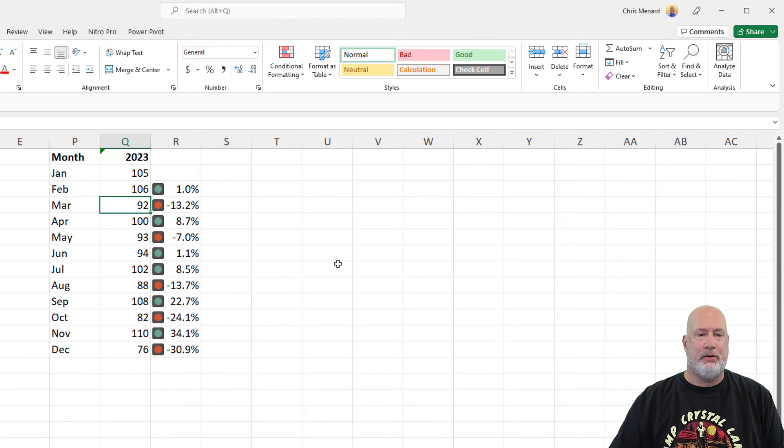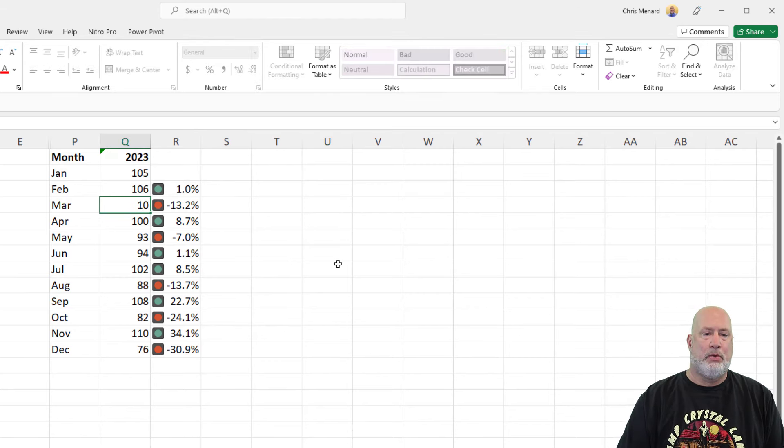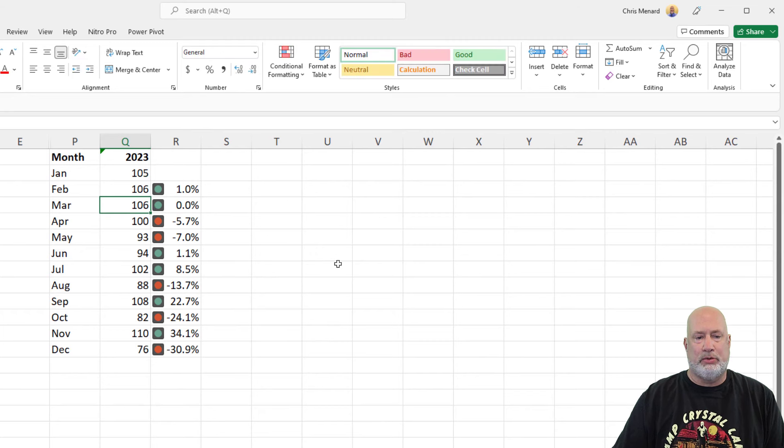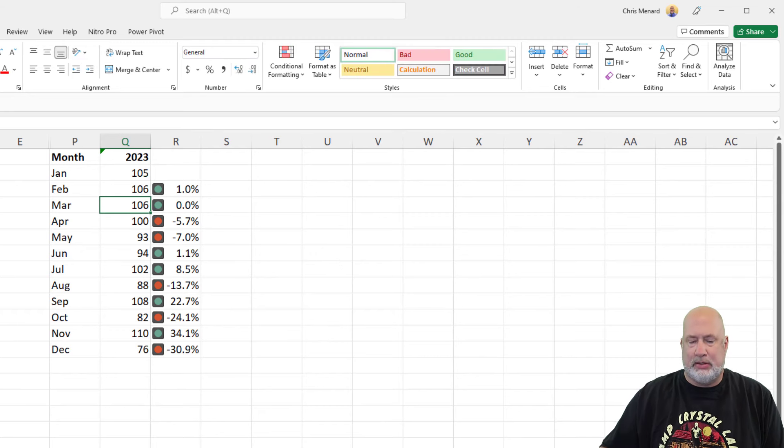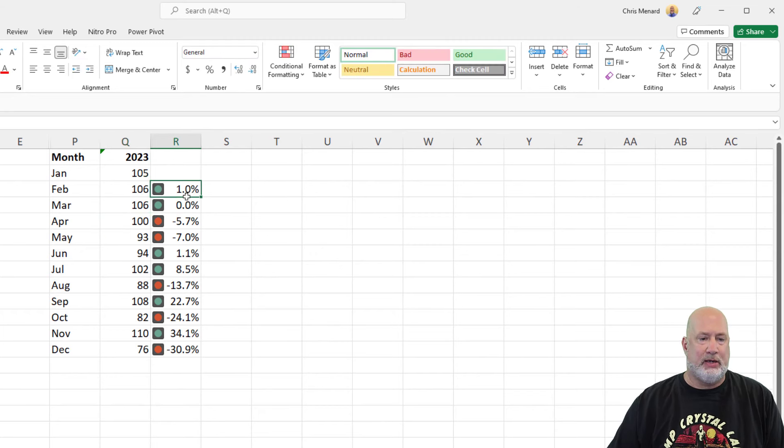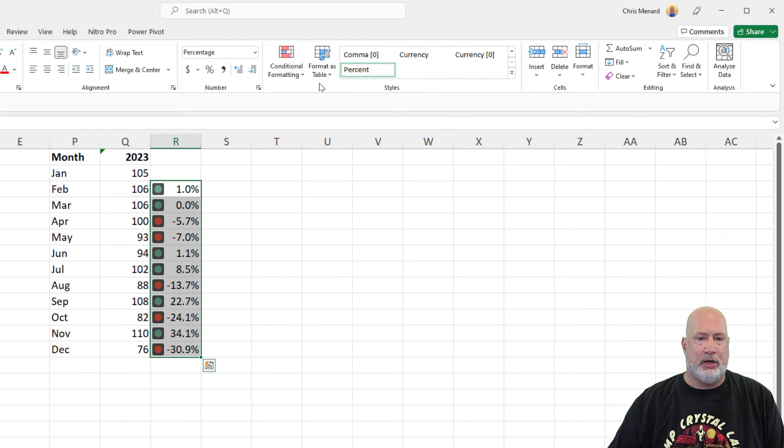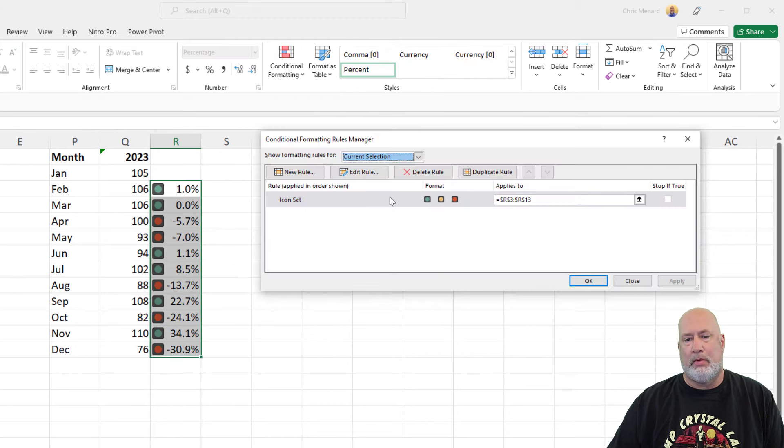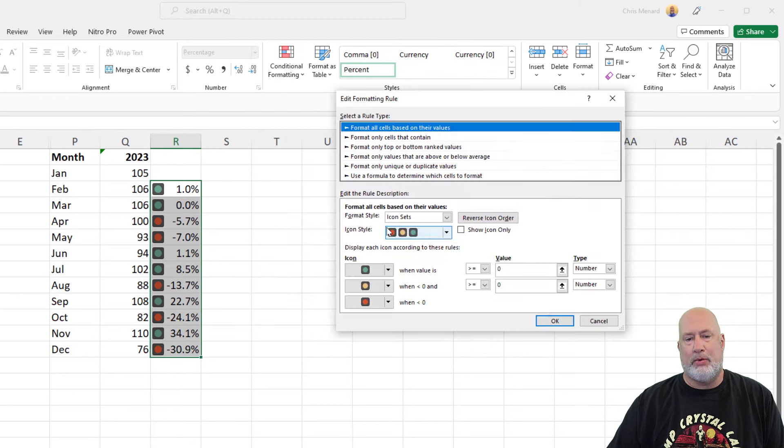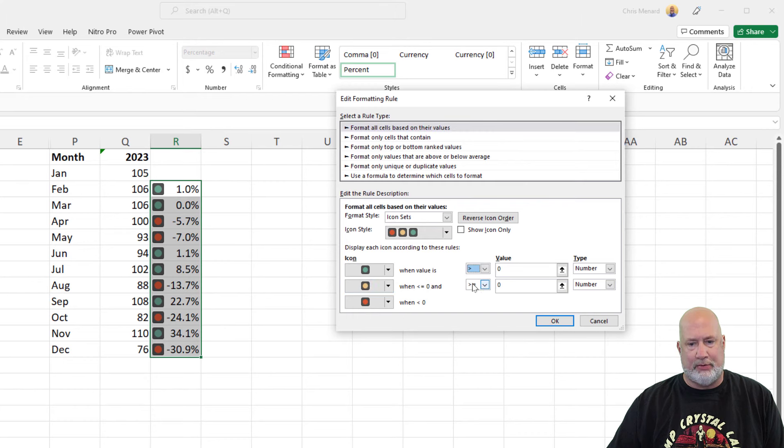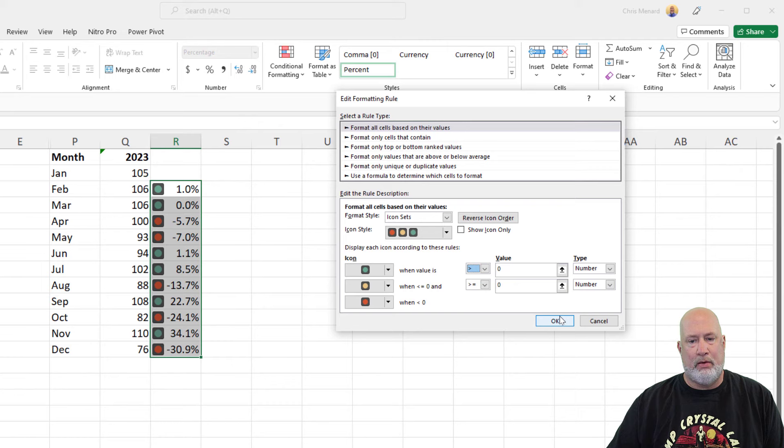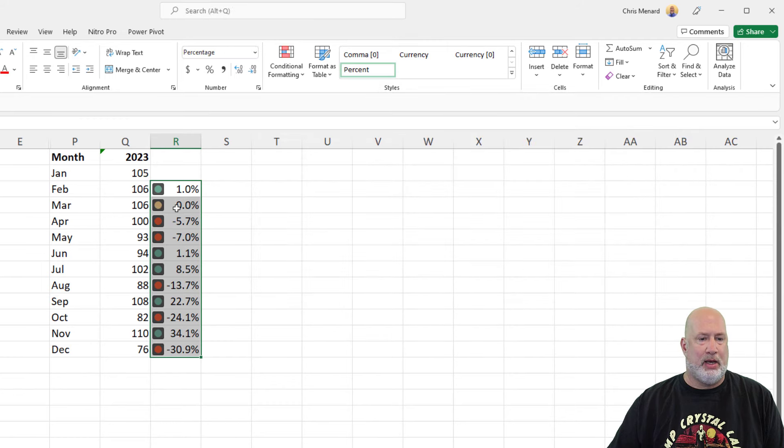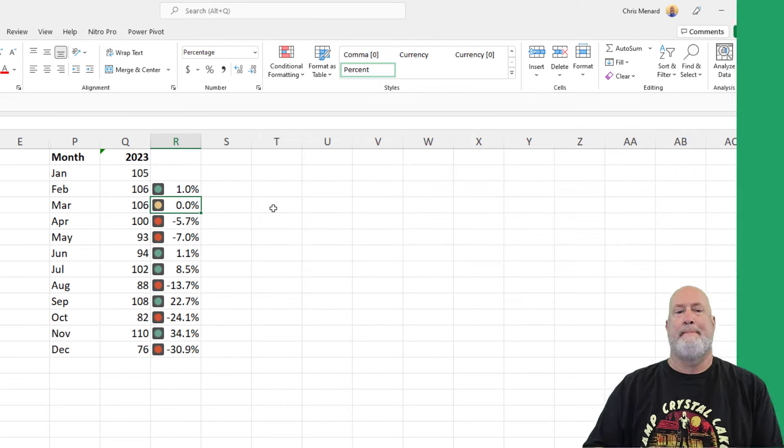Just to test something. 106, 106. So I don't like that one. Always test your data. I wanted that one to go yellow. Edit rule. Same step I did before. Now that will go yellow right there. There you go.